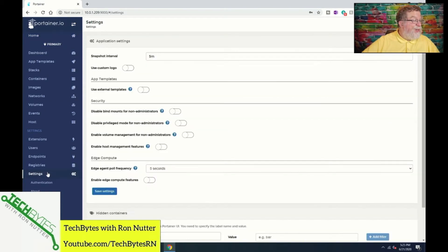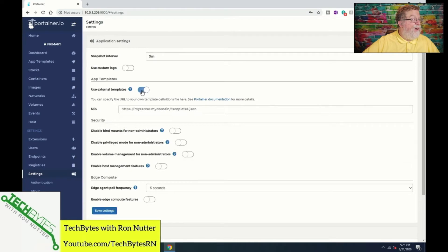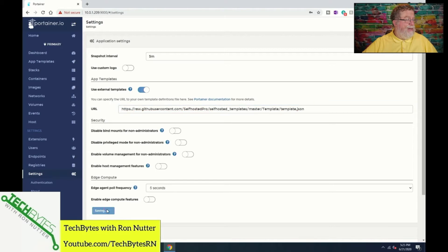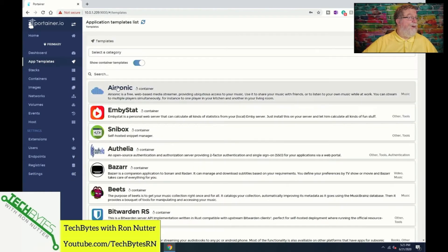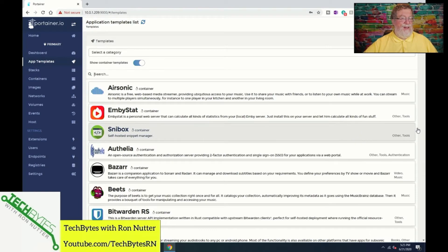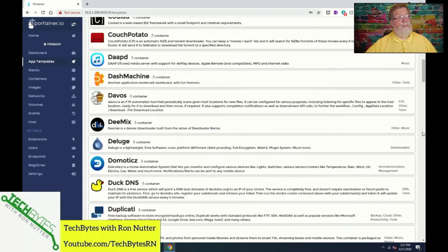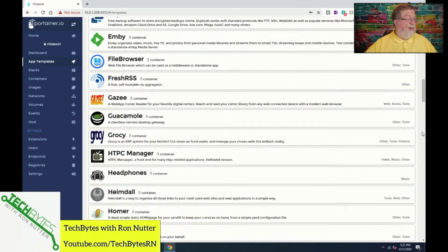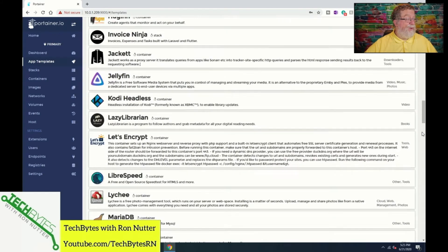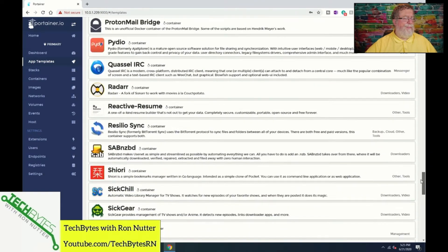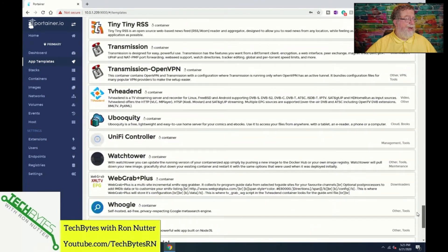You'll go down to Settings and turn on 'Use External Templates.' I'll click on Save Settings, and you'll notice there's now an App Templates feature up here. There's a whole host of things — you can easily find more things to deploy here than you may have space for on your Docker host. They promise over 80, and I counted and it's about 91 or 92. So here is Watchtower.